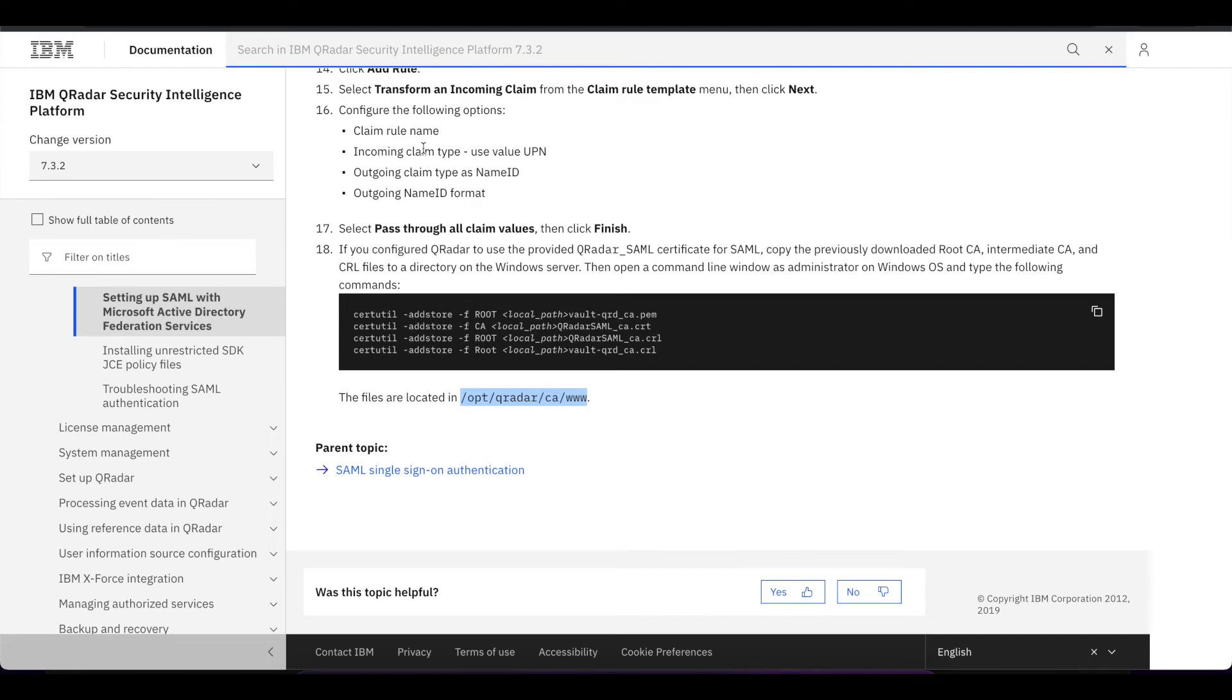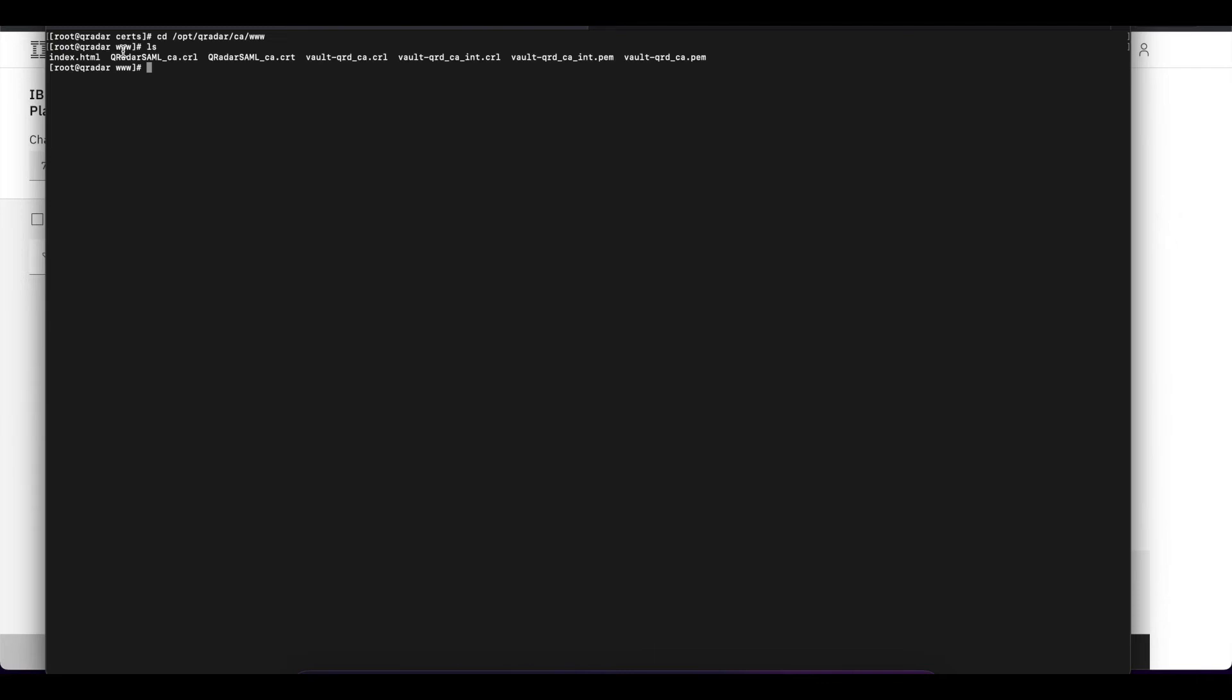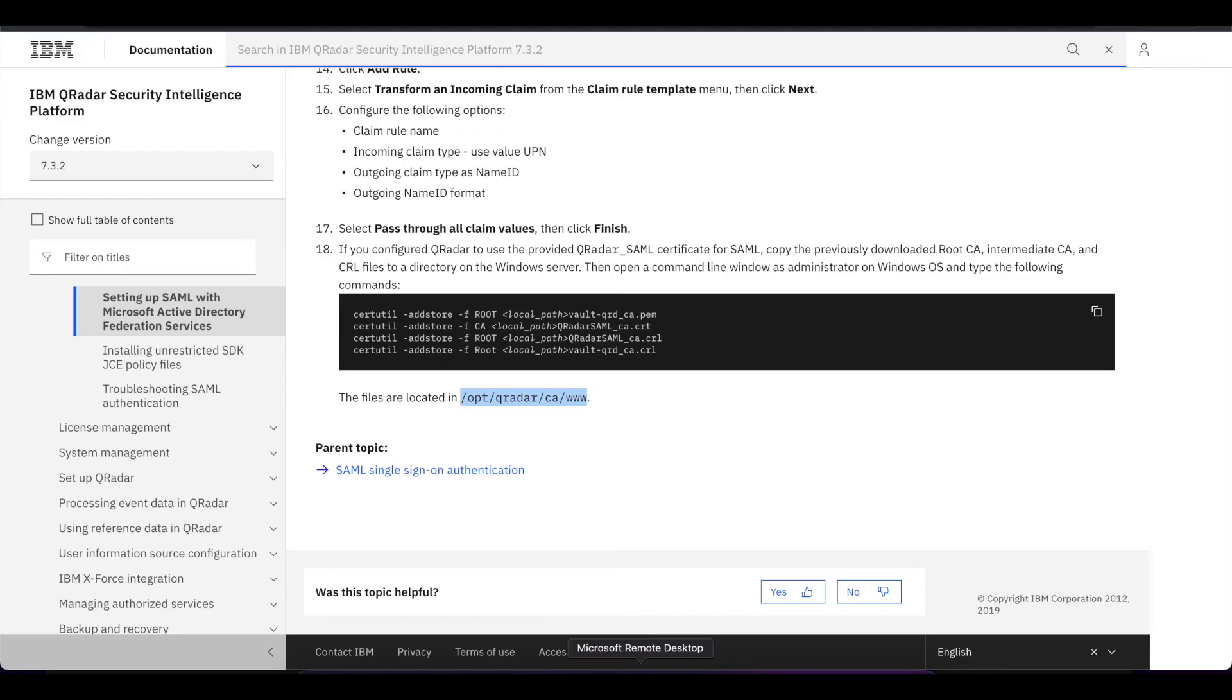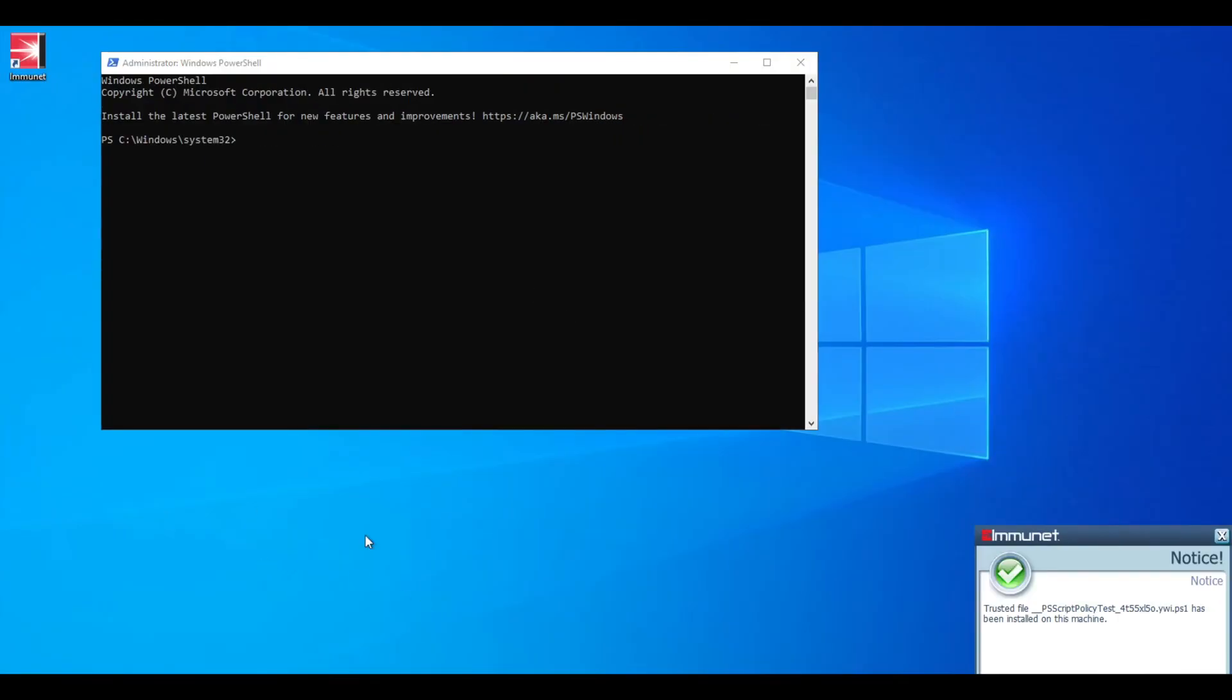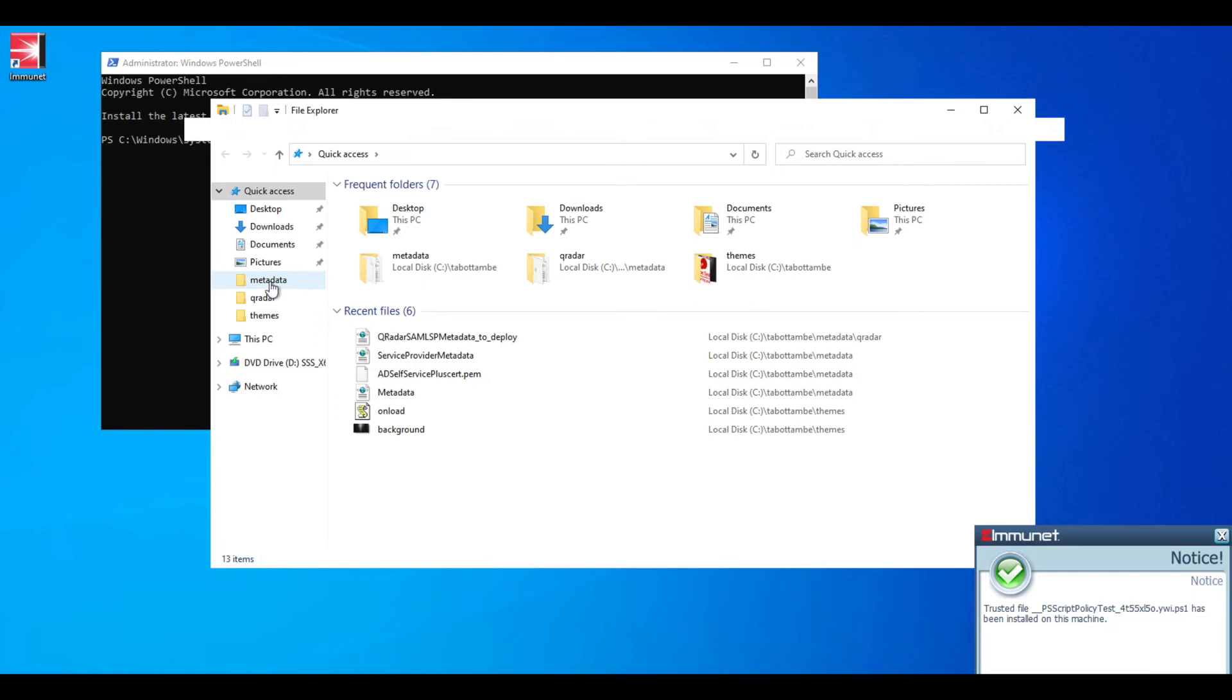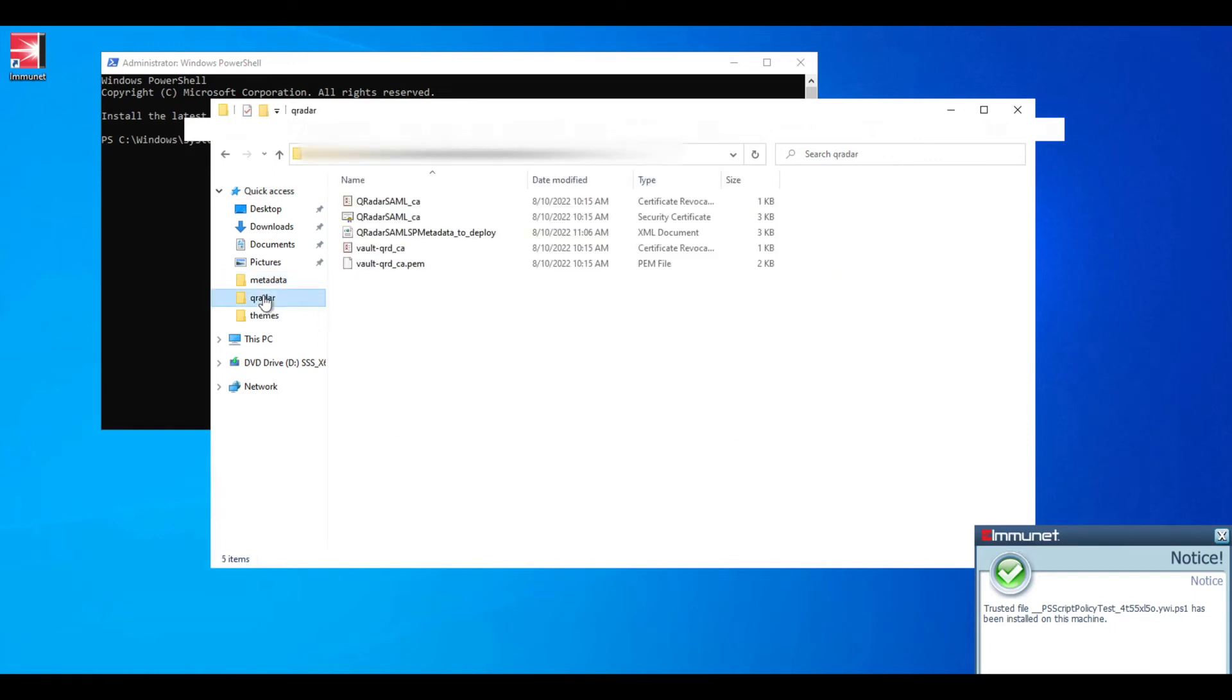I have this documentation also included down in the description below so you can follow along. By listing these, here are the four certificates we need: one, two, three, four. We only need the CRL and the CRT files. Once you use SFTP and get these certificates into your local computer or into your ADFS server, they're going to look like this. I already have them downloaded to my server and these are the certificates in here.